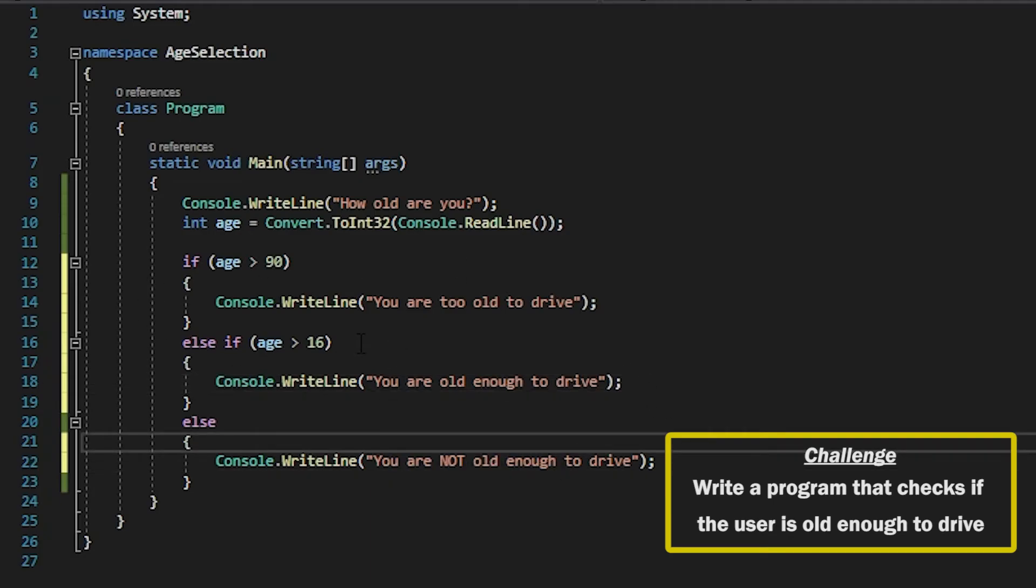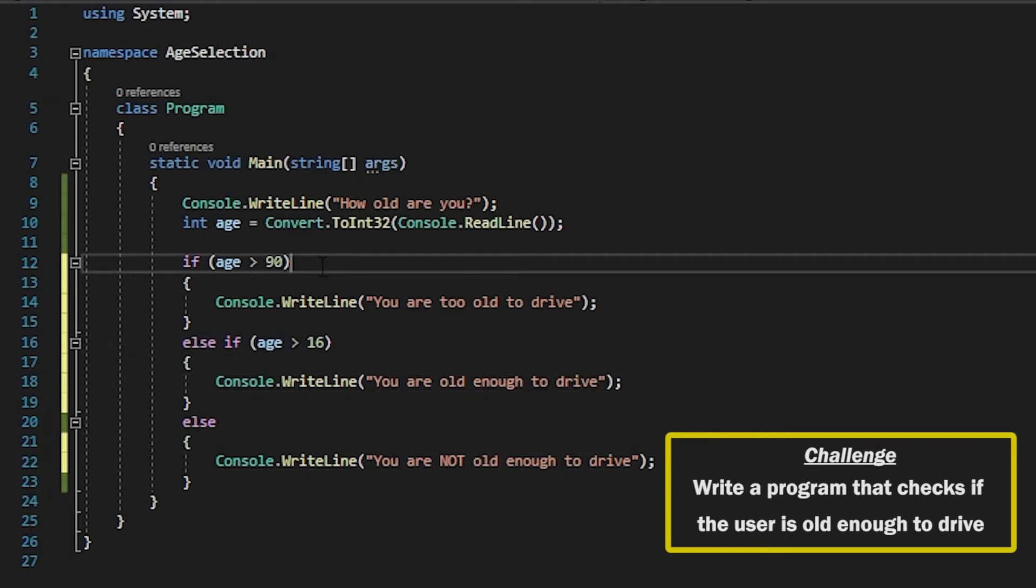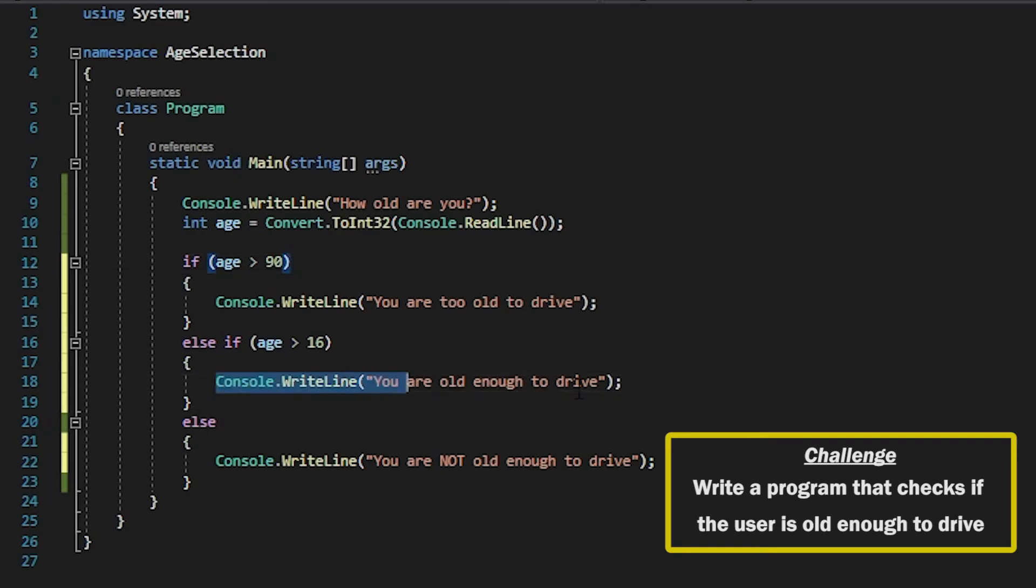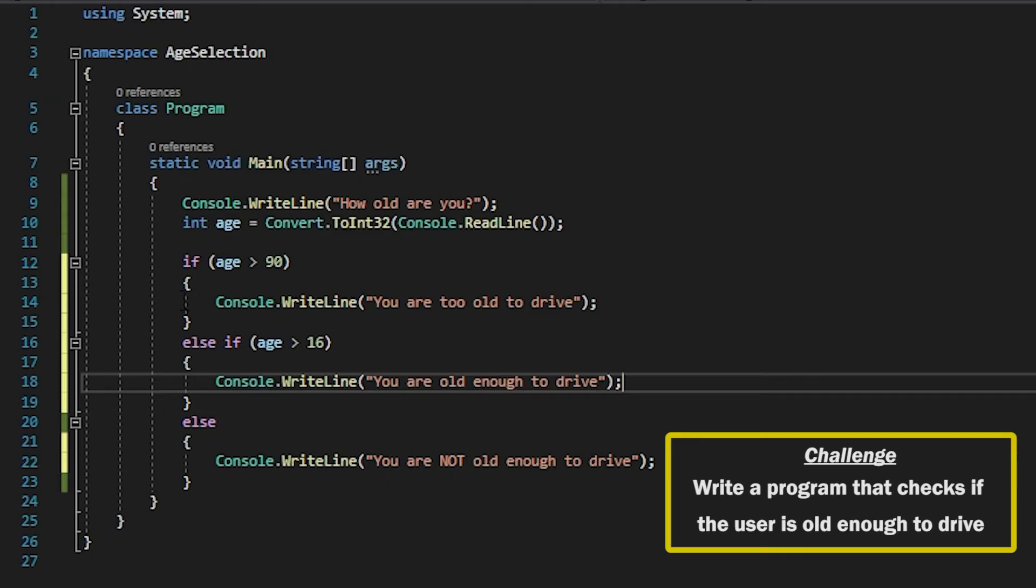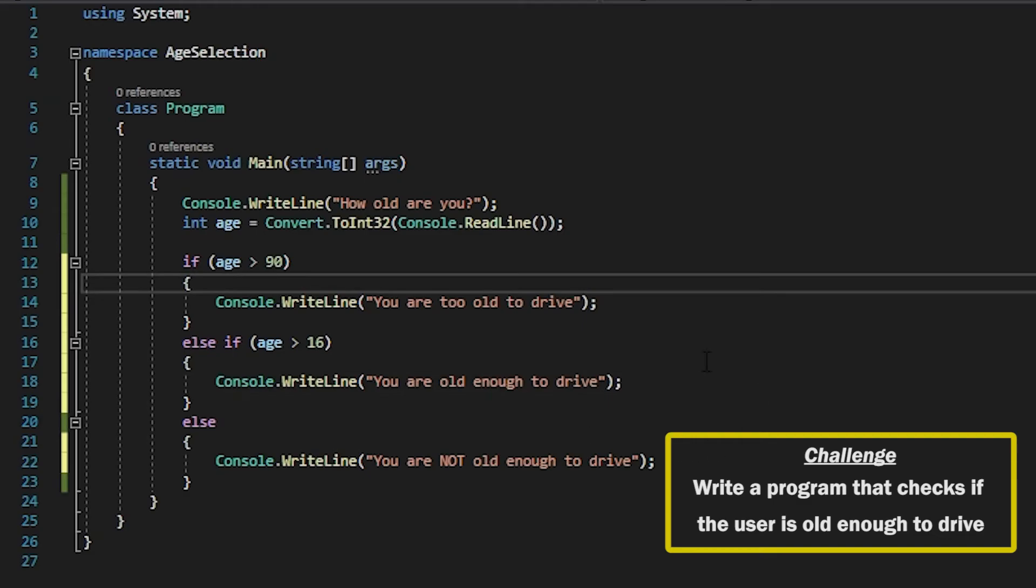If I were to have this first that wouldn't work because it would check if it's 16 first. And if the user is 95 it would already tell them that they are old enough to drive and it would exit out of this if statement. That's why you have to make sure that you get the ordering right as well.